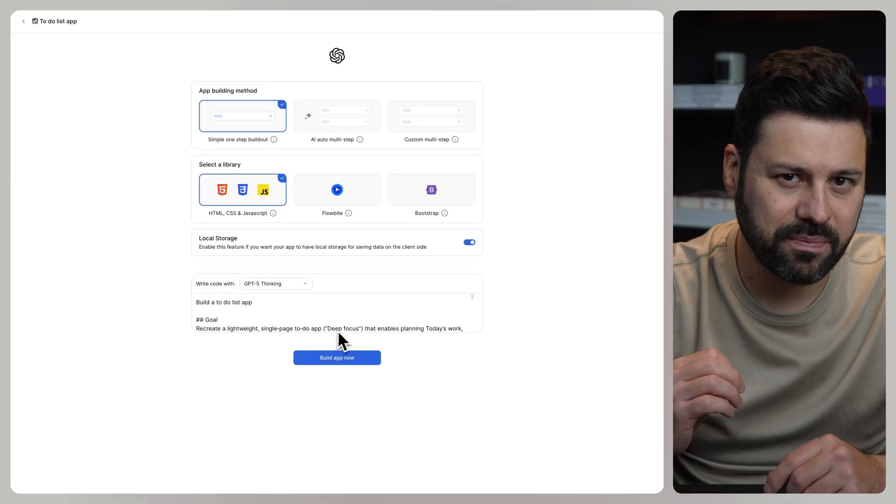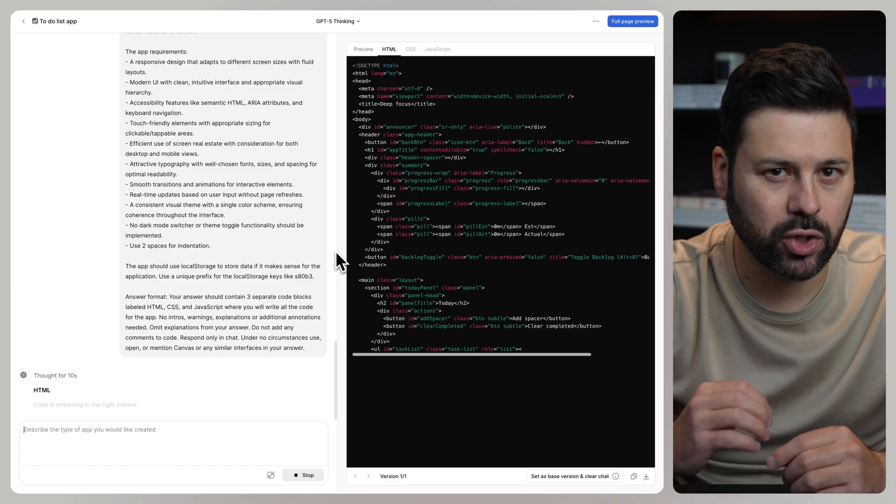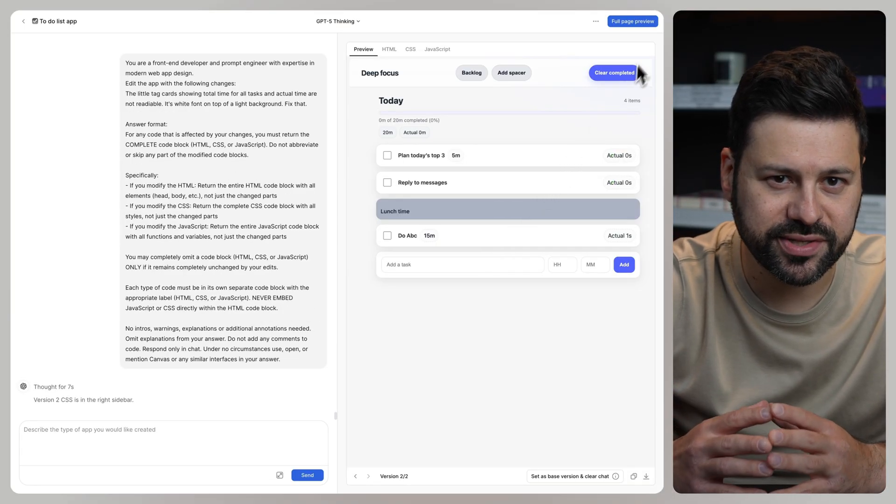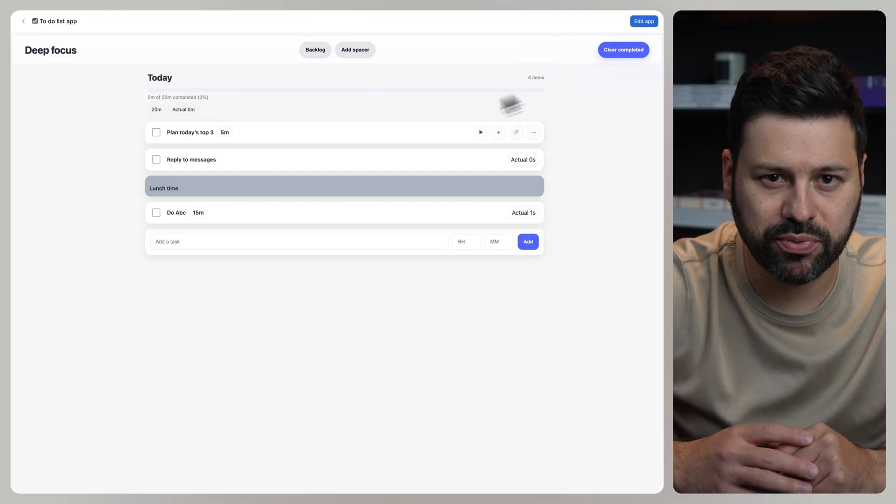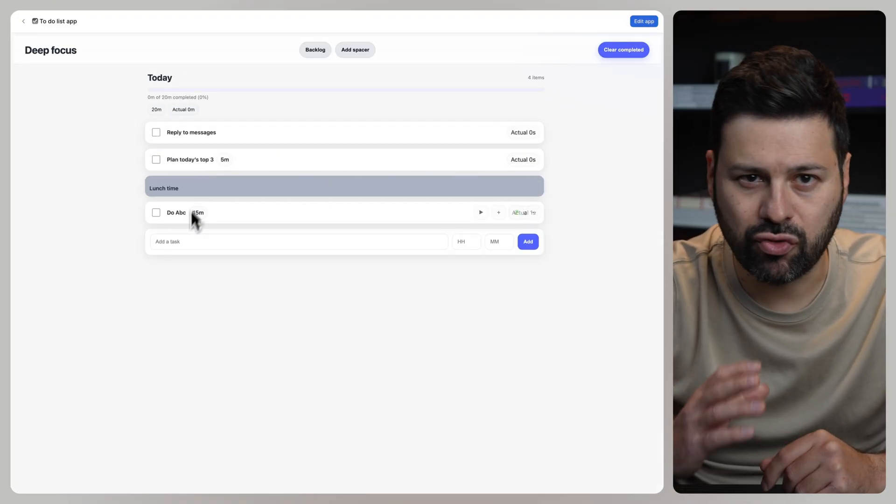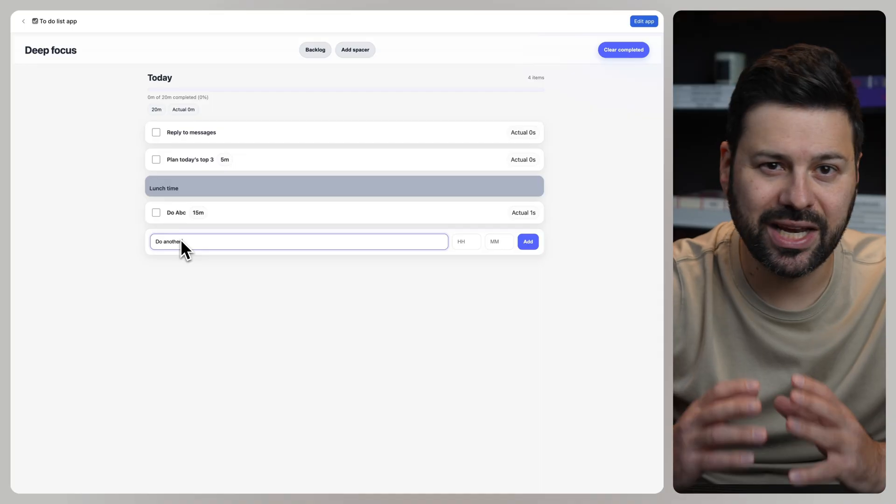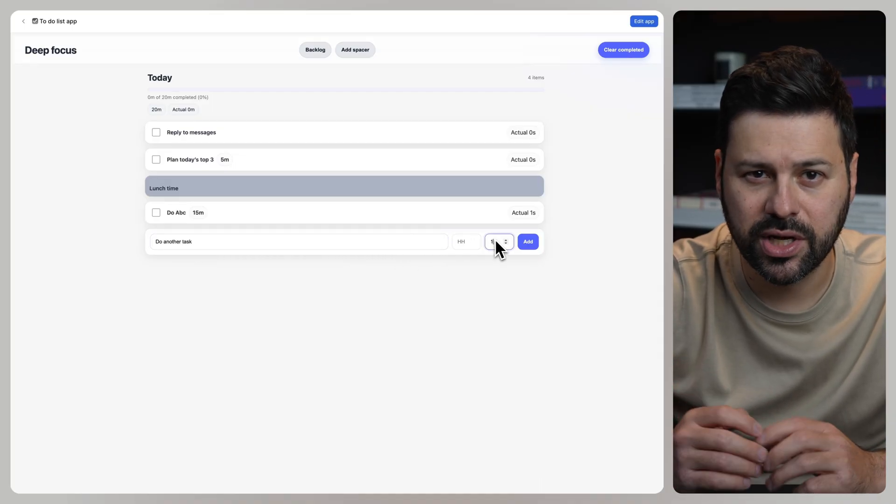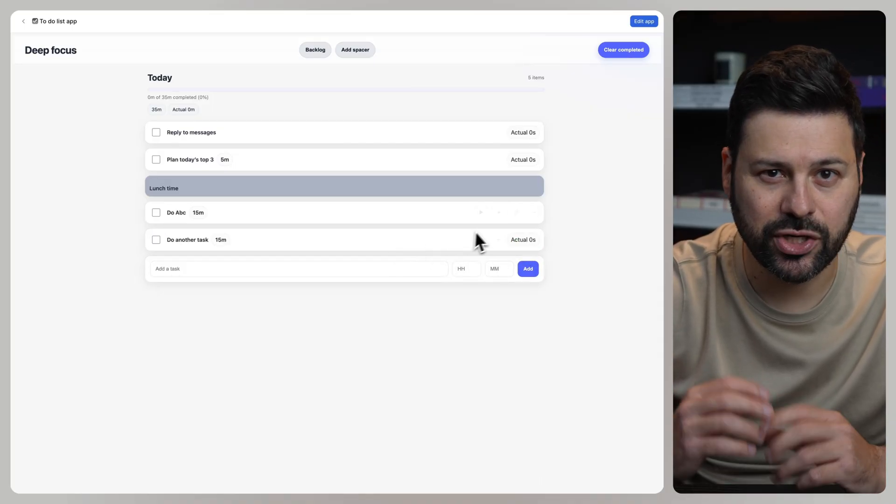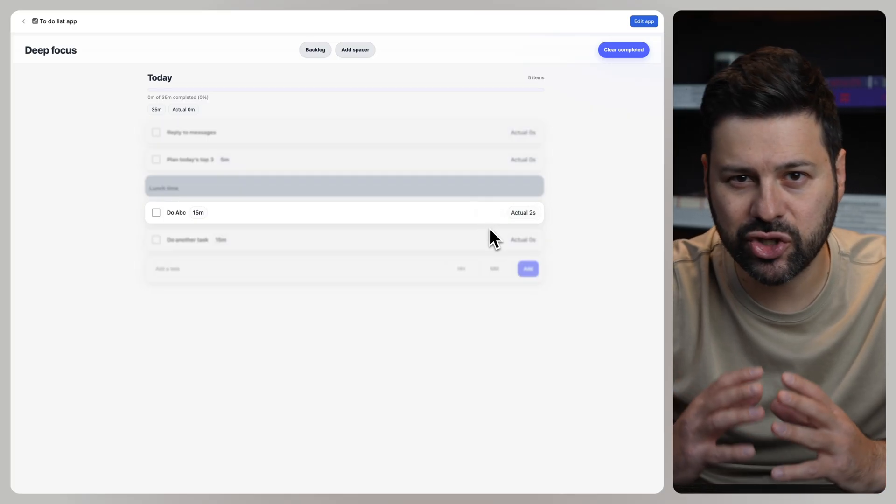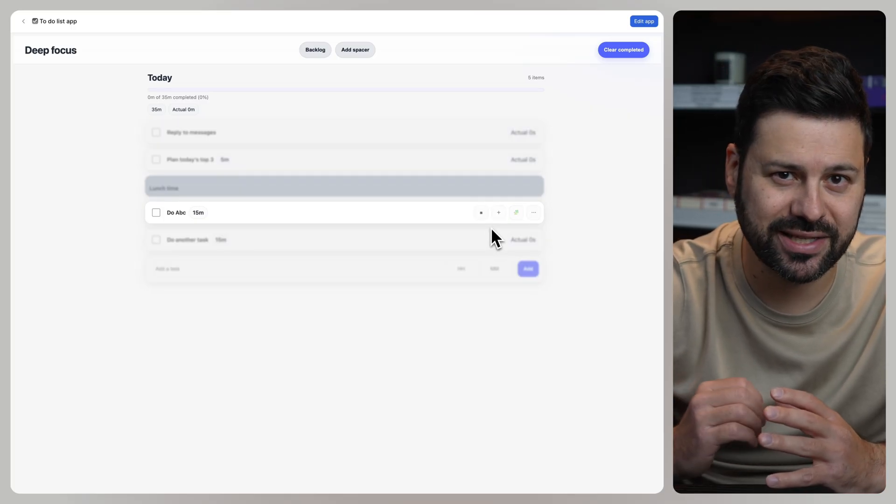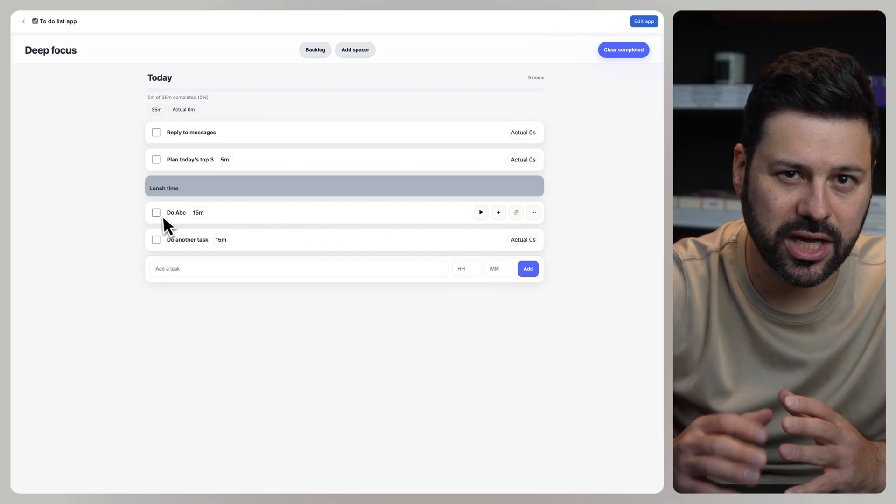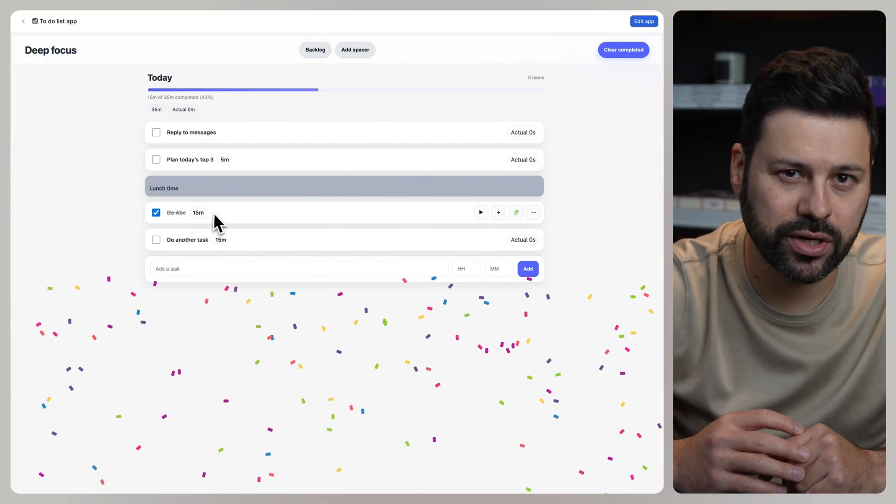Let's paste in the prompt. ChatGPT codes everything up and as soon as it's done let's press full page preview. We can now drag tasks around. We can add new tasks with time estimates. We can press play to enter focus mode and track how much time each task takes.